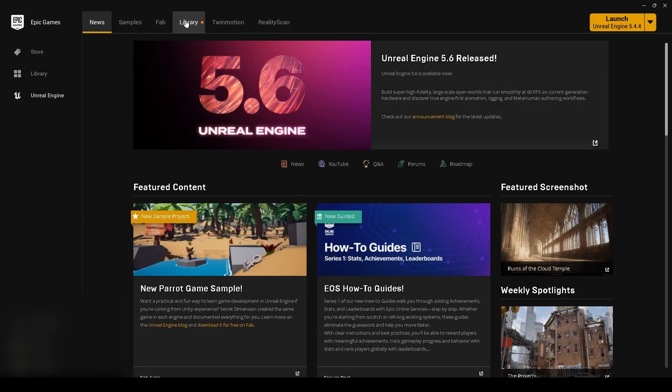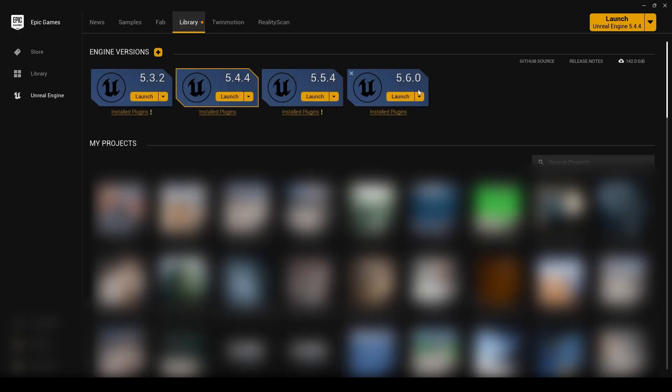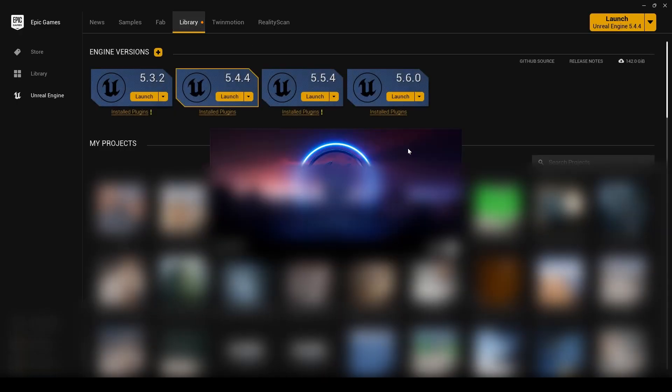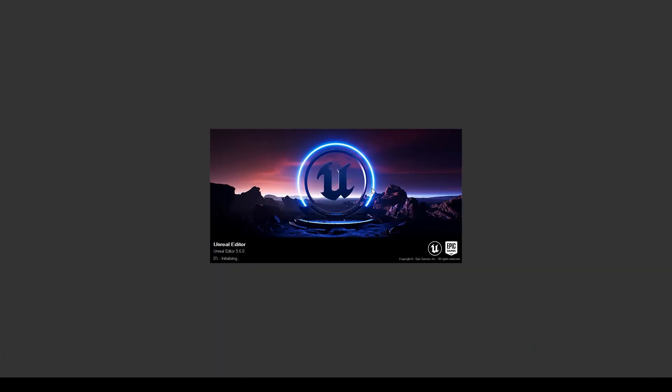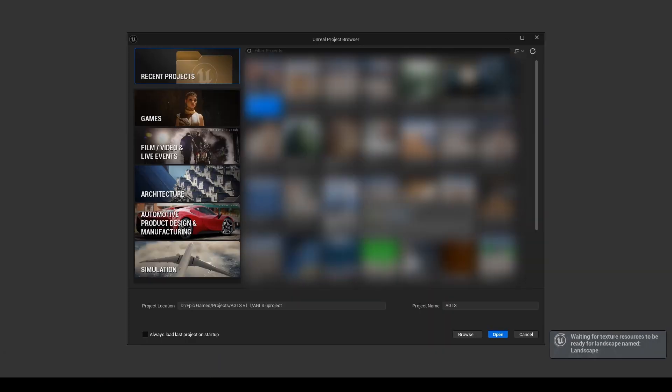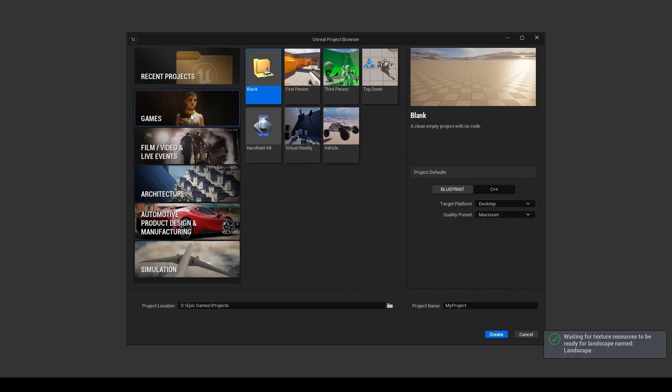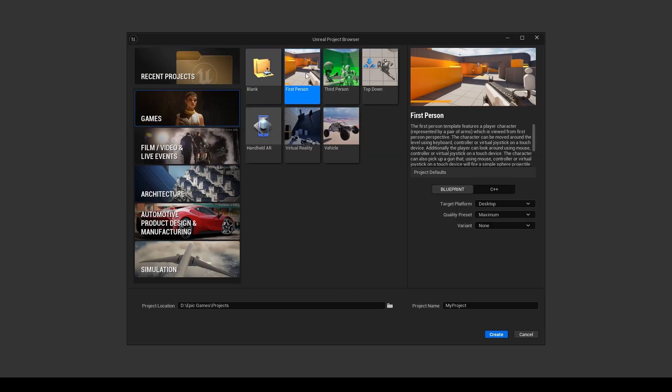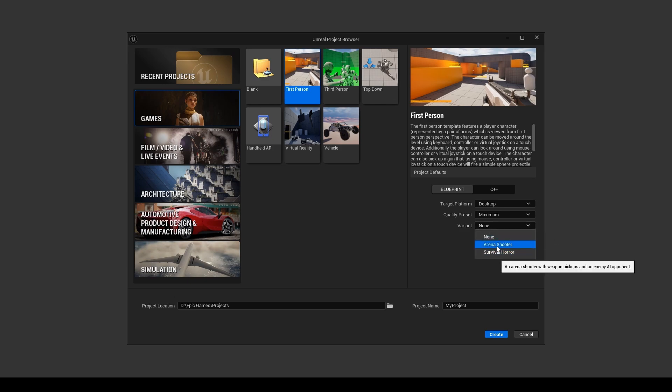First, we need to launch the 5.6 editor, and the easiest way to do that is to use the Epic Games launcher. When the editor is open, you can create a new project, and the key thing is to select Arena Shooter as a variant.